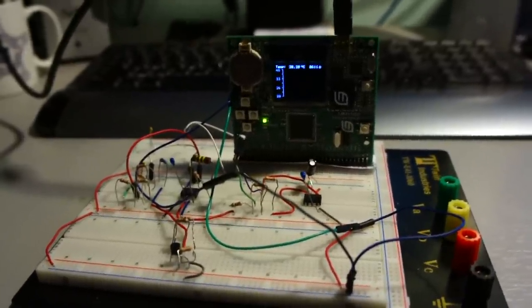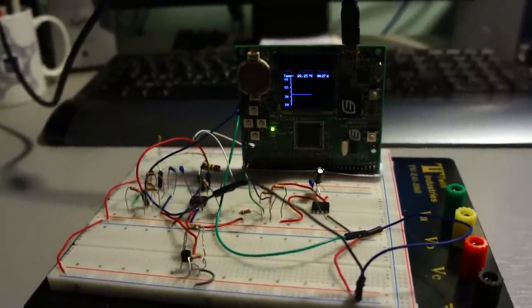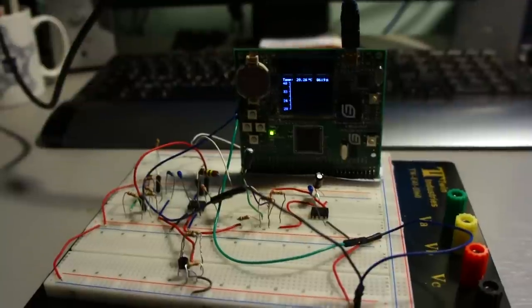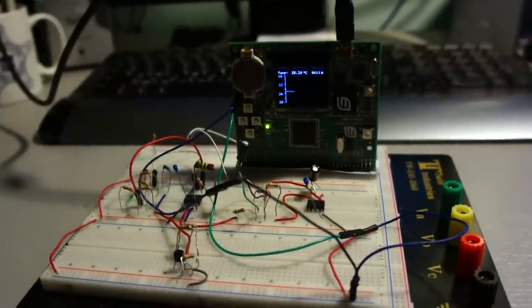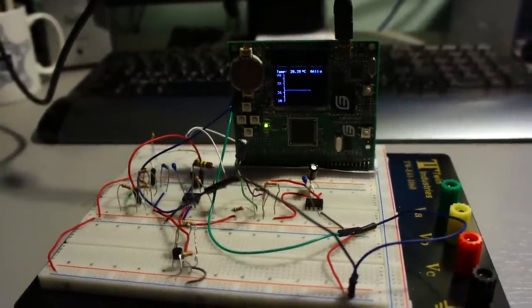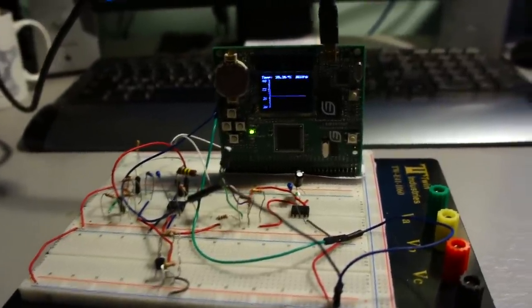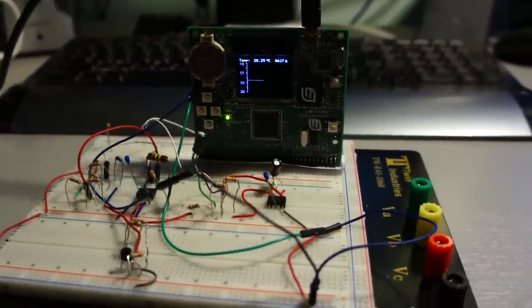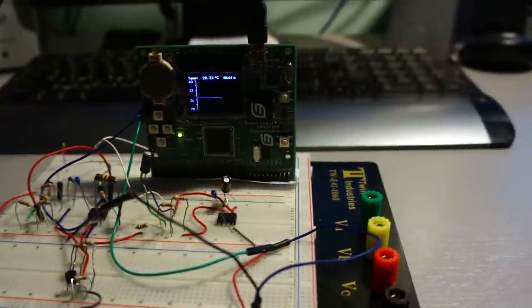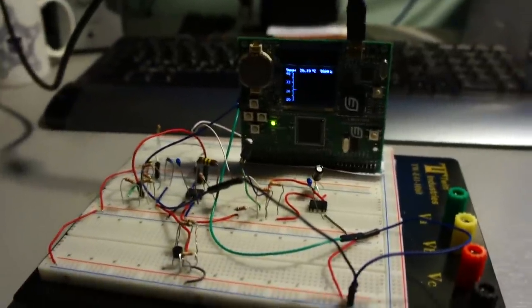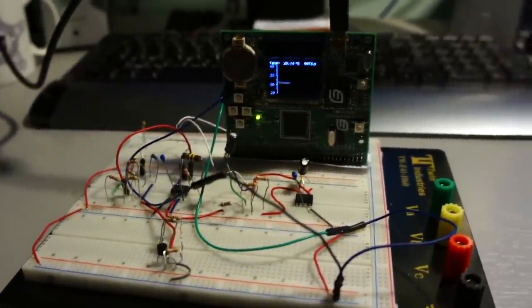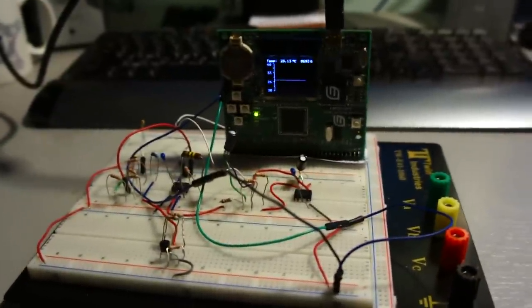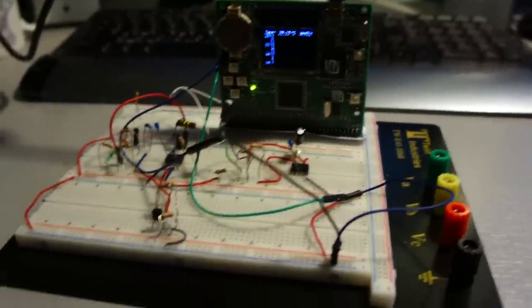We're using the Texas Instruments LM3S1968 Evaluation Board, which is an ARM. It's got a nice OLED display, speaker, buttons, and USB JTAG debugger.